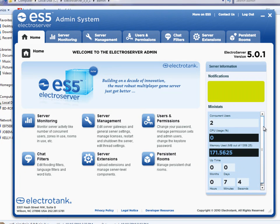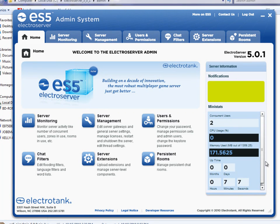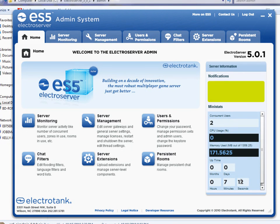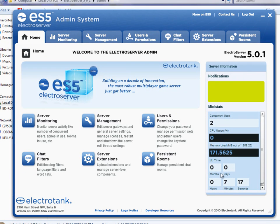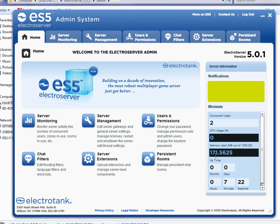Also on the right, there's a few statistics about the server that's currently running. I've only had this one running for seven minutes and 12 seconds. But if it was running for hours or days or months, you would see that here. It also shows you CPU usage and number of megs of memory used, and the number of users that are logged in.